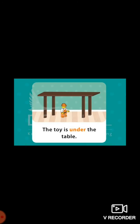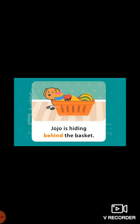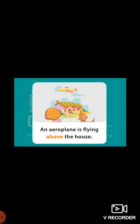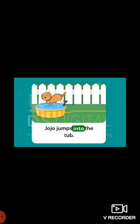The toy is under the table. Jojo is hiding behind the basket. The ball is stuck between the sofa and the table — if something is positioned between two things, we use 'between'. The ball is in the basket, so we use 'in' since it is inside the basket. An aeroplane is flying above the house — it is at a higher level in the sky, so we use 'above'. Jojo jumps into the tub — the dog is in motion, so 'into' is used.